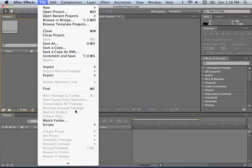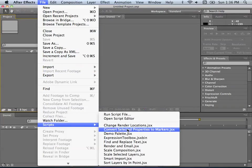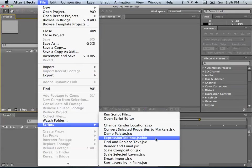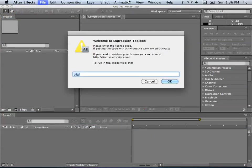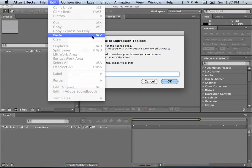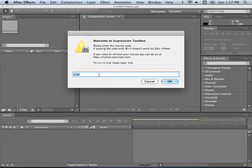Now go to File > Scripts, and you should see Expression Toolbox .jsxbin now. If we run that you'll get this message. If you have a license already, go ahead and copy and paste that — Command+V on Mac, Control+V on Windows — and if that doesn't work go to Edit > Paste and paste it right here. For now we'll just leave it at a trial and say OK.